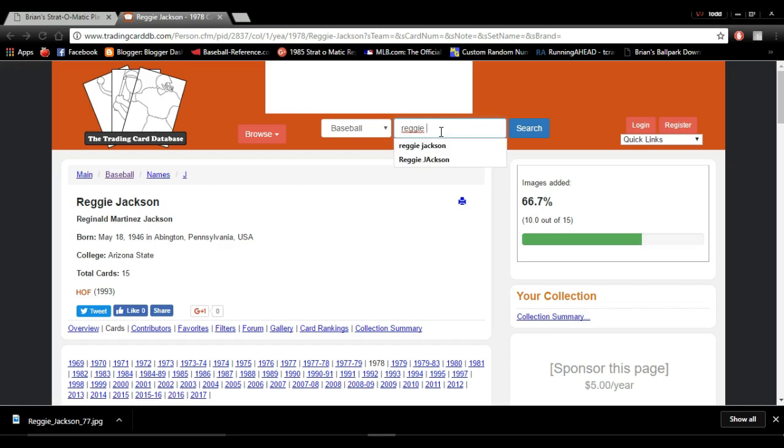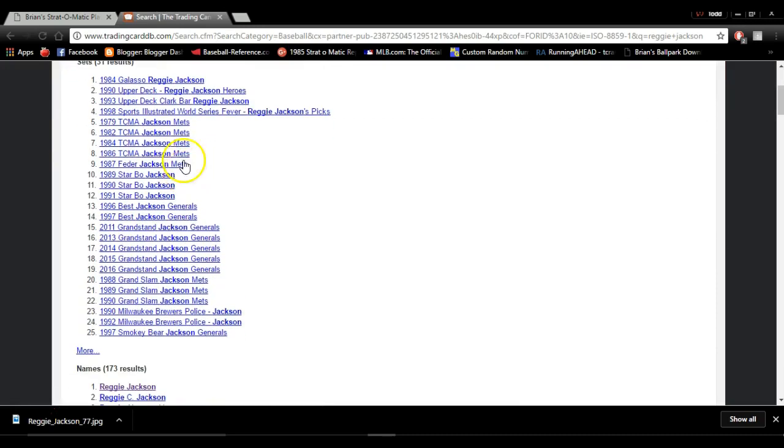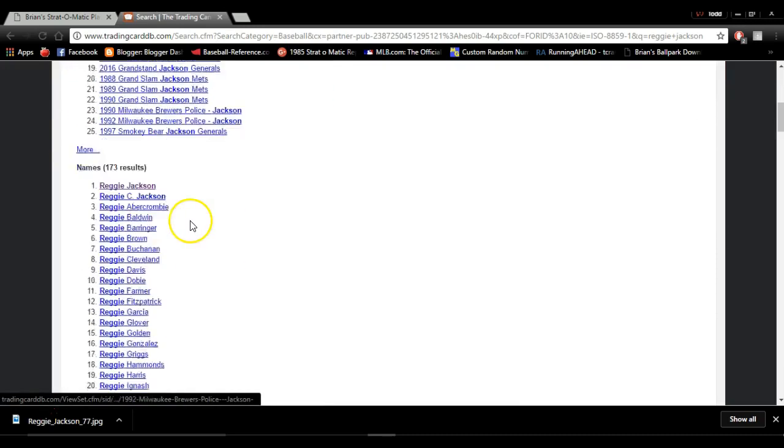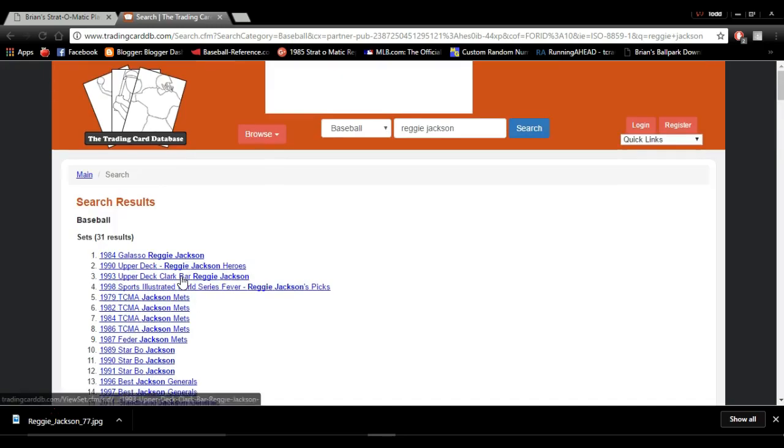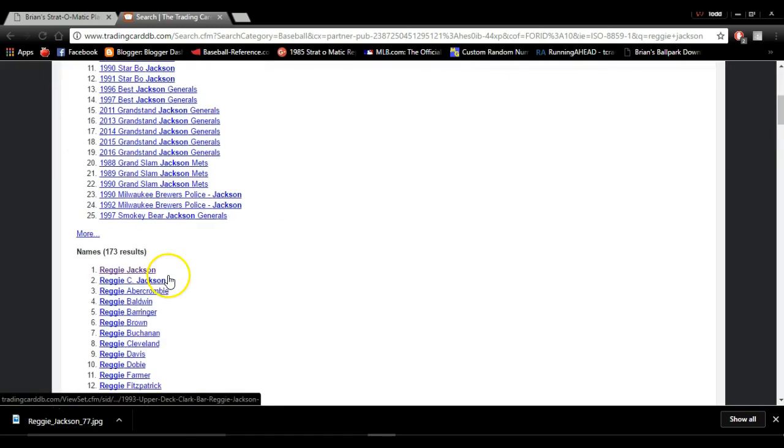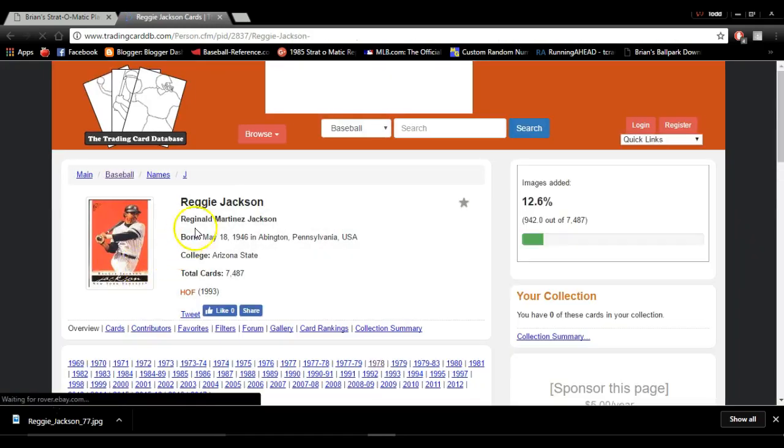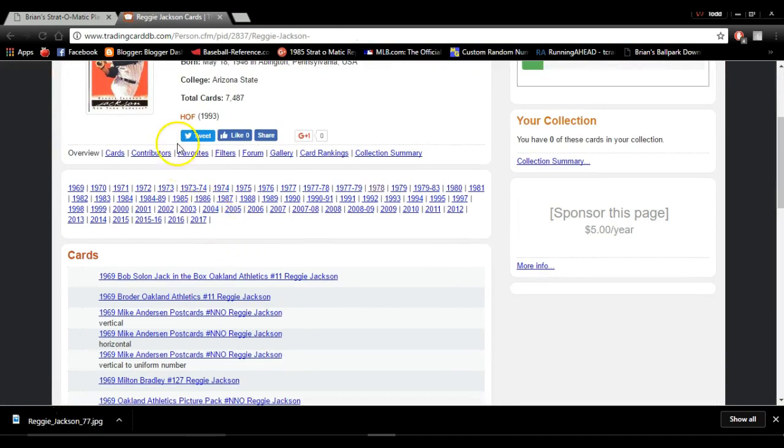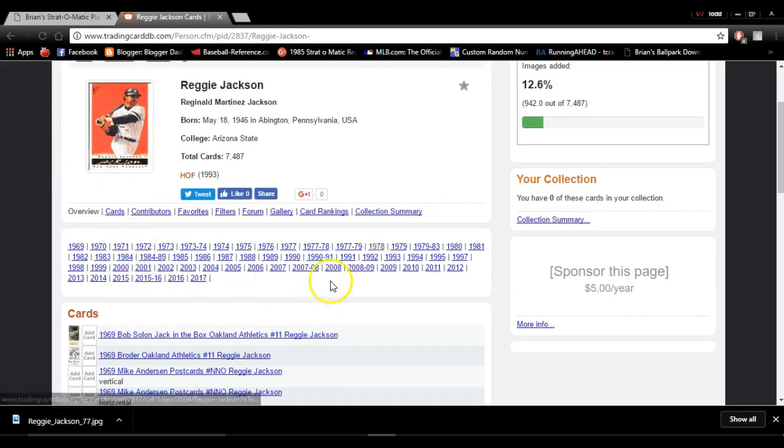We'll search for Reggie, even though I already have it open. You can type in Reggie Jackson. I've already searched for him multiple times, so I'm just going to click this and hit search. It's going to pull up all these things and find anybody named Reggie or anything like that. I'm going to click on the Reggie Jackson one. It's going to pull him up, give a little snippet about him, and then you can go and find cards for him.